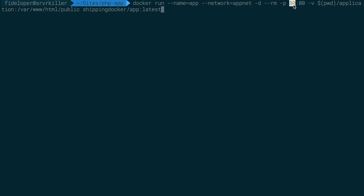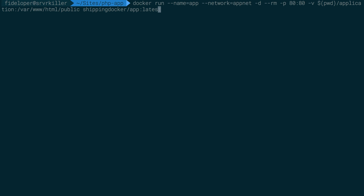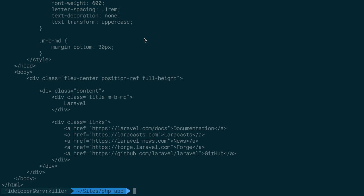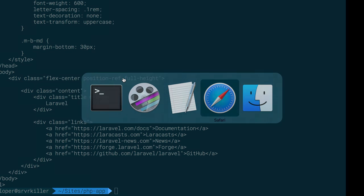I'm going to push it to the background with the remove flag, port-forward localhost port 80 into port 80 on the container — before I used 8080 but it doesn't matter as long as port 80 is available on my host. I'll share the application directory to var/www/html — Laravel already has a public directory inside it. I run shipping-docker-app latest and then curl localhost. The Laravel home page comes up.